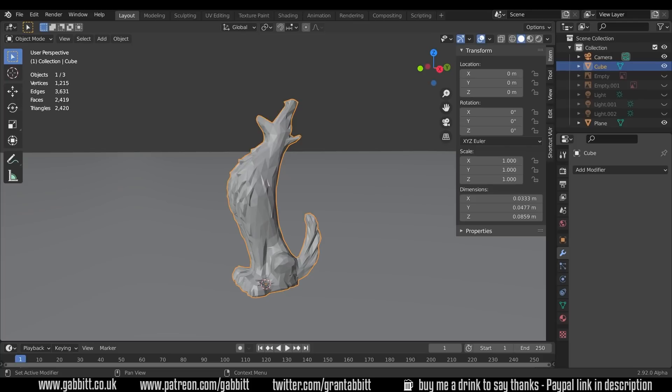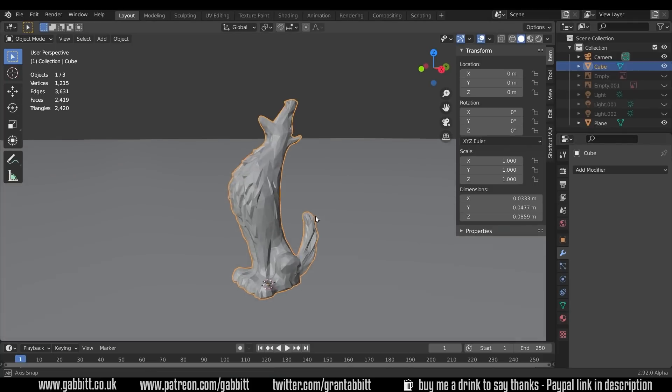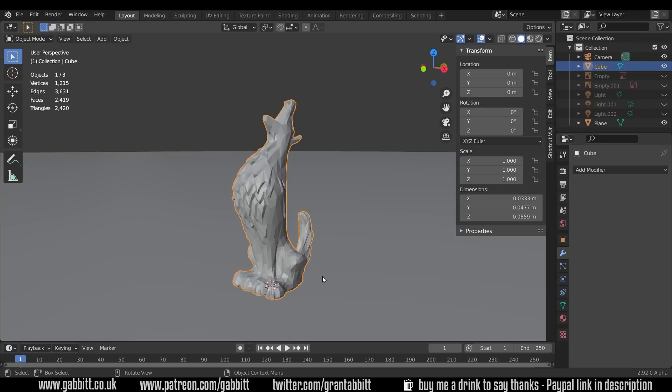Also check the description for other playlists and free courses, as well as my paid-for courses. So I'm in Blender 2.92 and I'm using this Wolf model. If you want to know more about the creation process of that, check out my Winter Wolf 3D sculpting to 3D printing playlist and you can pick up the model for free.